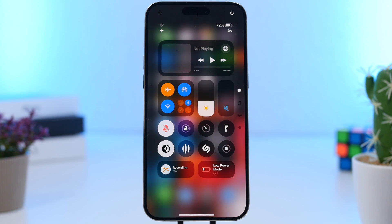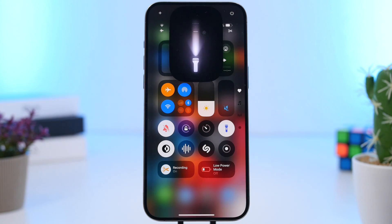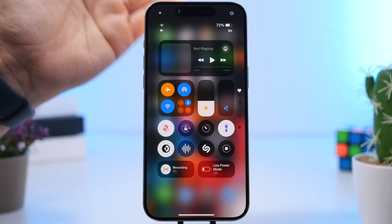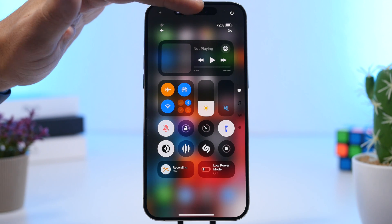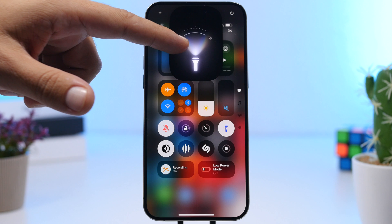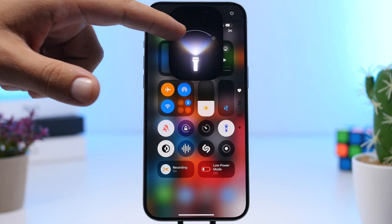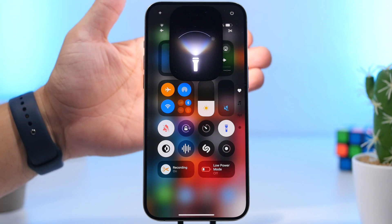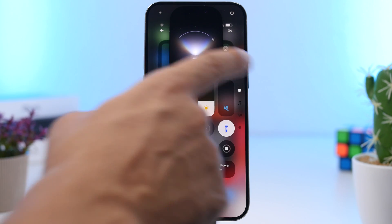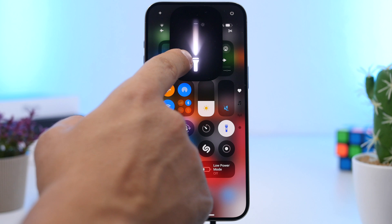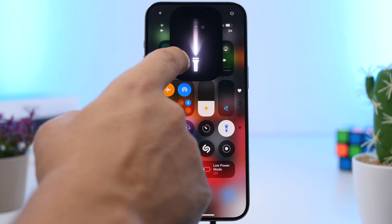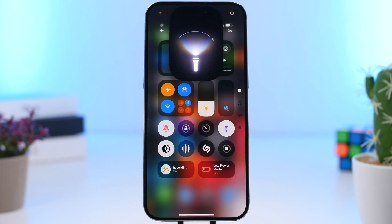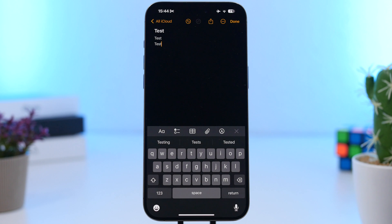Another really cool feature is the updated flashlight UI on iOS 18. When you turn on the flashlight, you'll see a new pop-up. You can swipe up or down to adjust the brightness of the flash. You can also swipe left to right to choose the width — basically the direction of the flashlight beam. So you have two controls: swipe up/down for brightness and left/right for width. It's super useful.